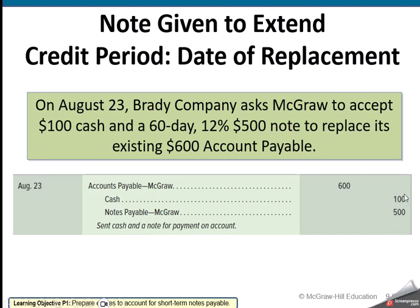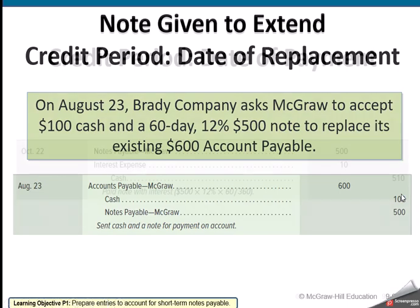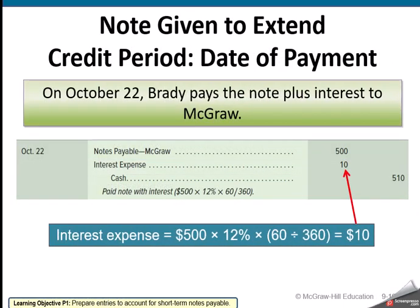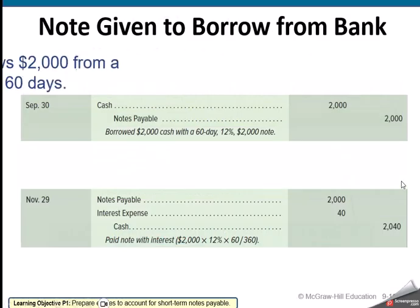In this case, Brady gives $100 in cash. Then at the day of payment, they pay the amount owed plus interest. So $500 is the note times 12% times 60 days divided by 360 — we use banker's ordinary interest, so we use 360 days. That gives us our interest expense, and then cash comes in for the entire amount.